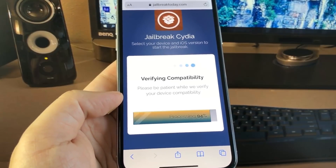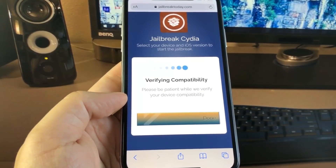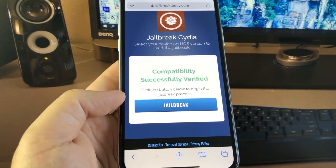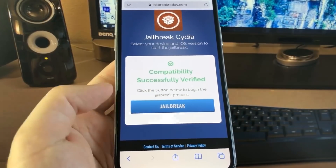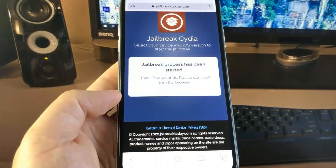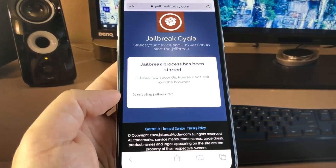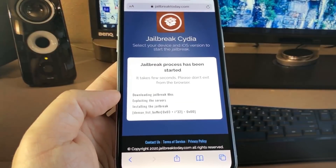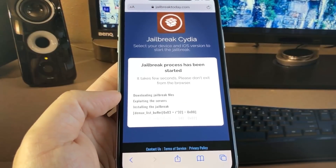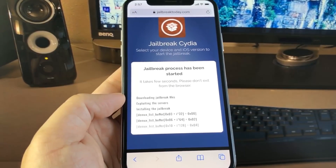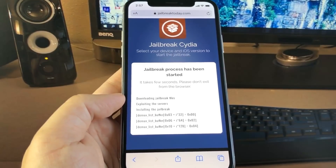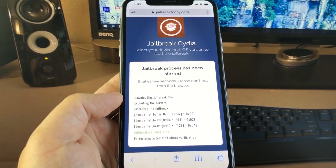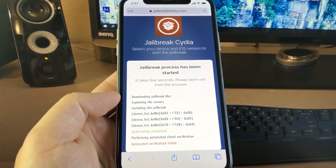And once it is done, there are a few more steps we're going to have to do. It will say Compatibility Successfully Verified. You just want to press on the blue button that says Jailbreak. As you can see, it is downloading the jailbreak files, exploiting the servers, installing the jailbreak. The jailbreaking has been completed.